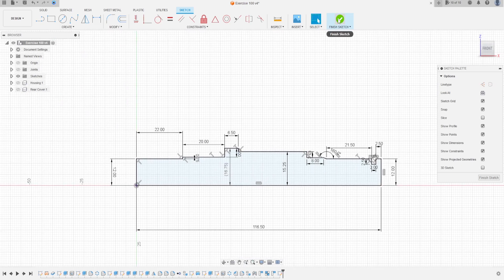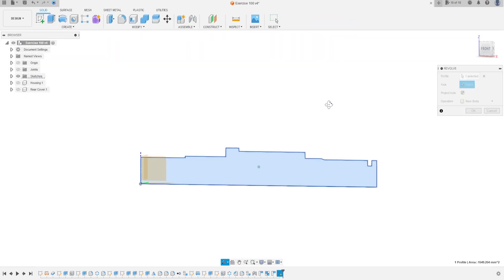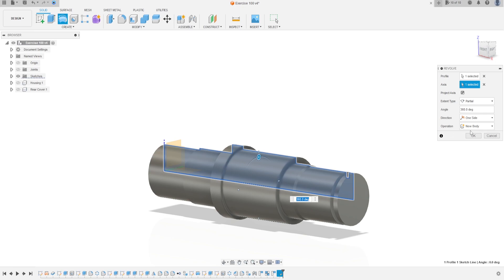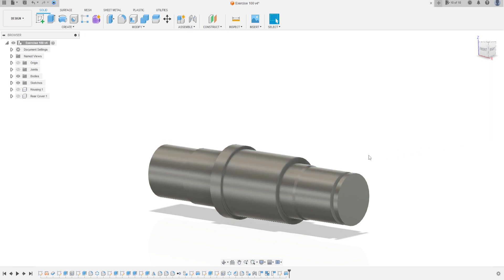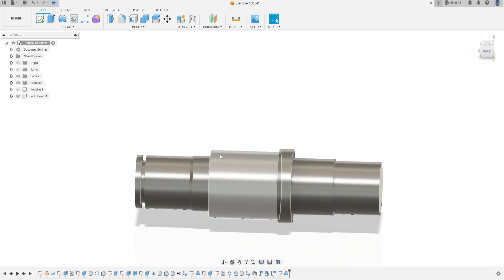Now finish the sketch. Go to Revolve — the profile is the sketch and the axis is the axis here. Press OK. We have this shape.